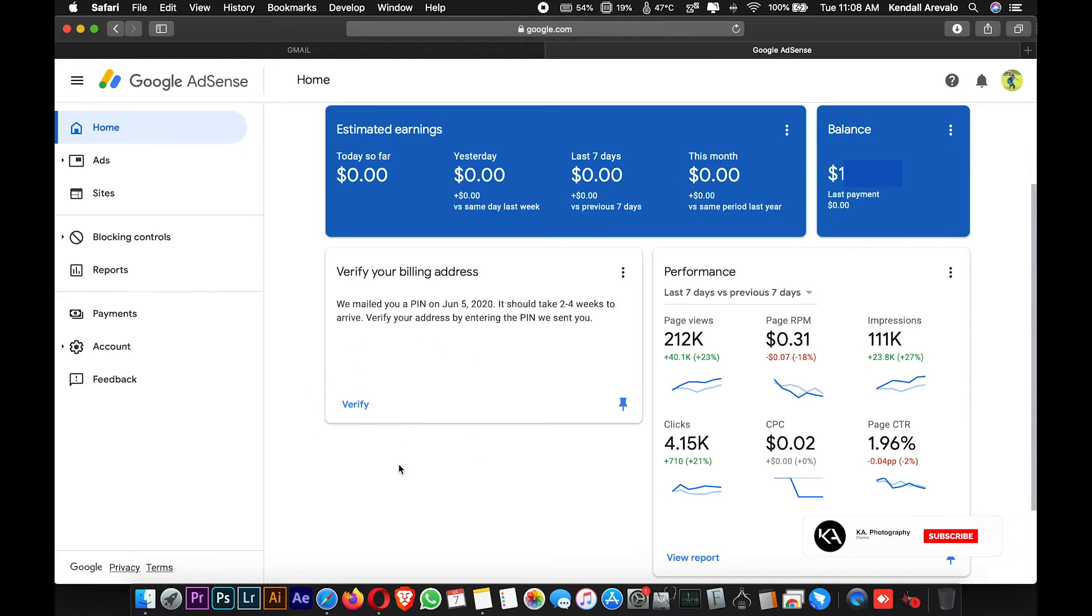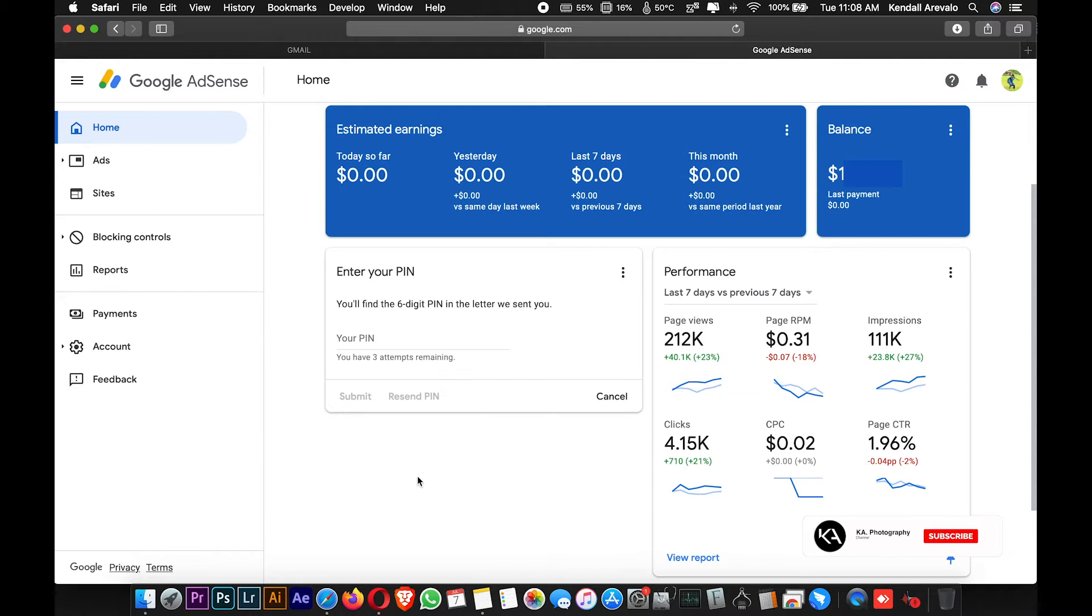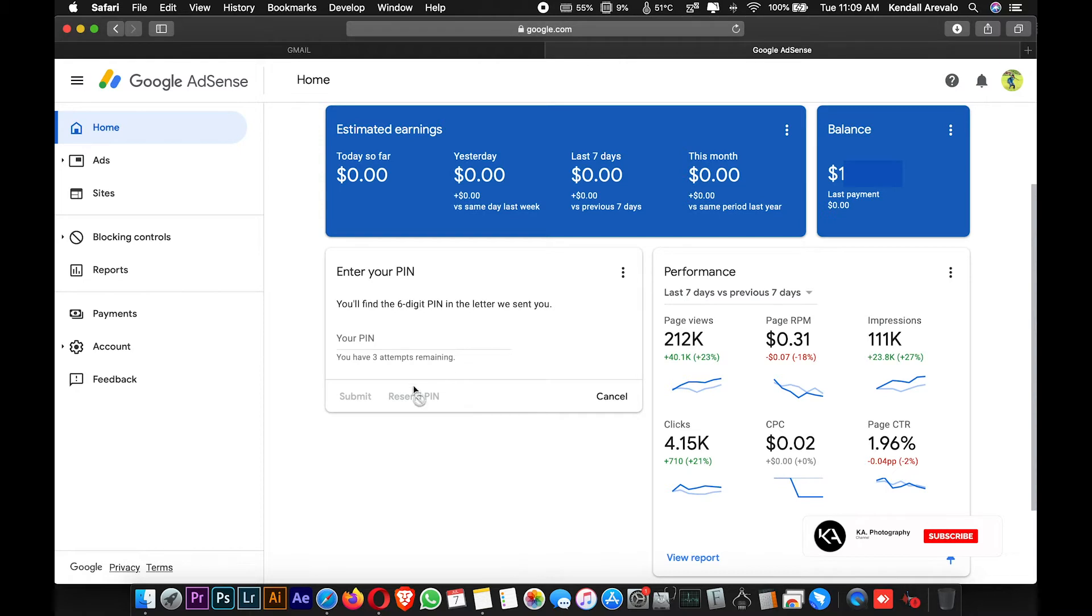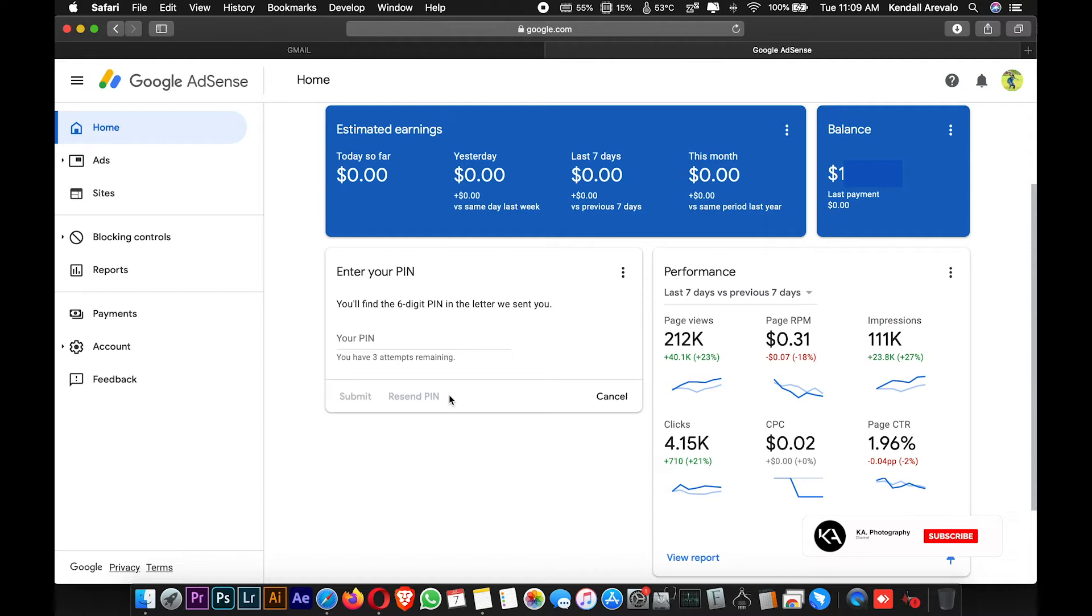When you click verify, there's no option to resend a new PIN because I already reached the three times consecutive requesting limit. The problem is, if you don't have the option for sending a PIN, it's like hopeless. How can I verify my Google AdSense account? How can I get my earnings?